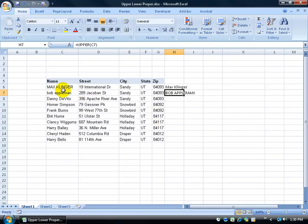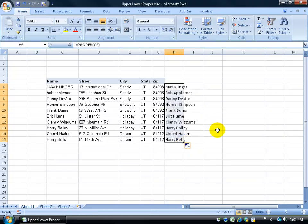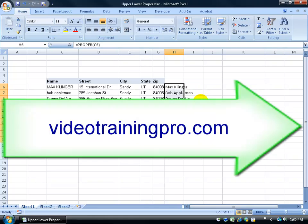Instead of bringing in all caps, it just takes the first letter in the first name, capitalized over here for Max, and the first letter in the last name, Klinger. Then click in here, click and drag the black handle for autofill, and everybody else got the proper capitalization on the first and last names.